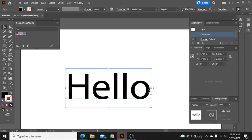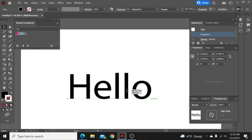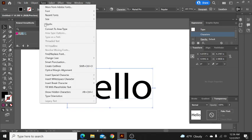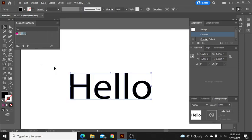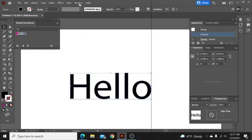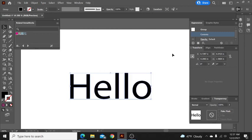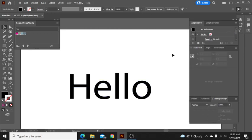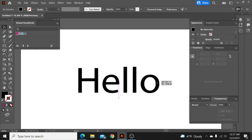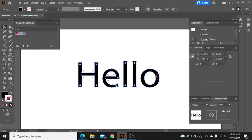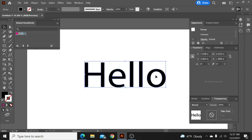So again you have your font. I go to type, create outline. From here I come over to my appearance window. If these windows are not up you can find them if you click up here under windows and just come down and click on appearance and it will show right up.